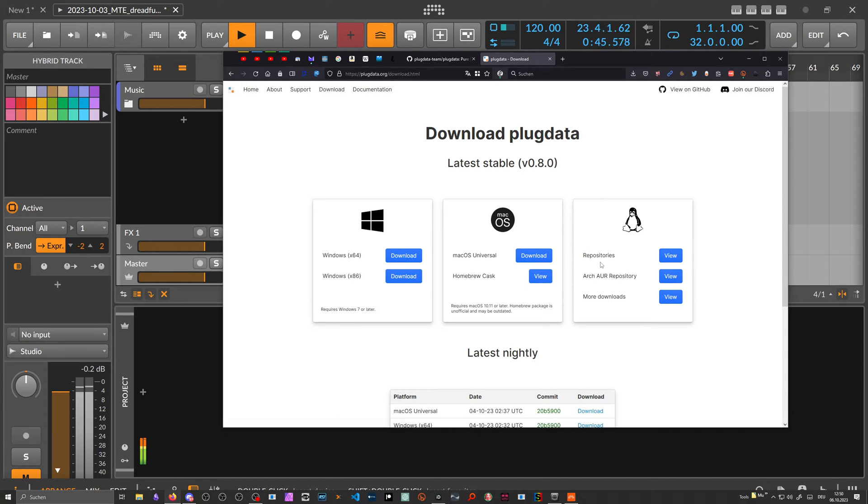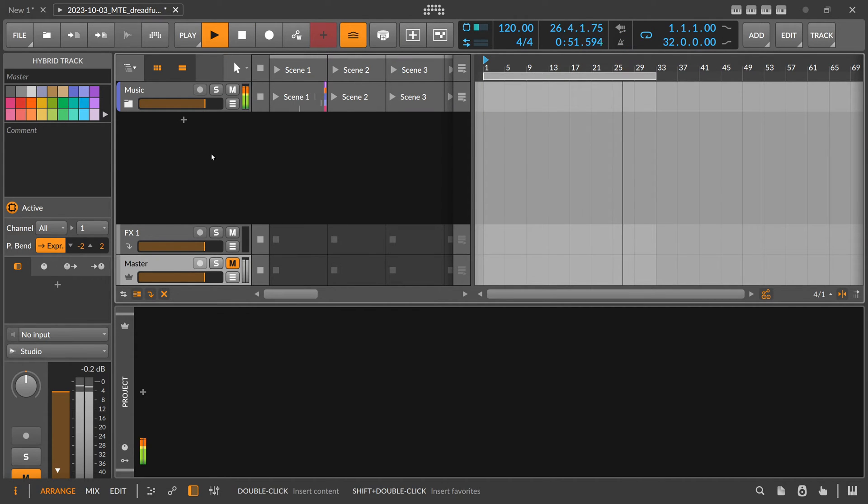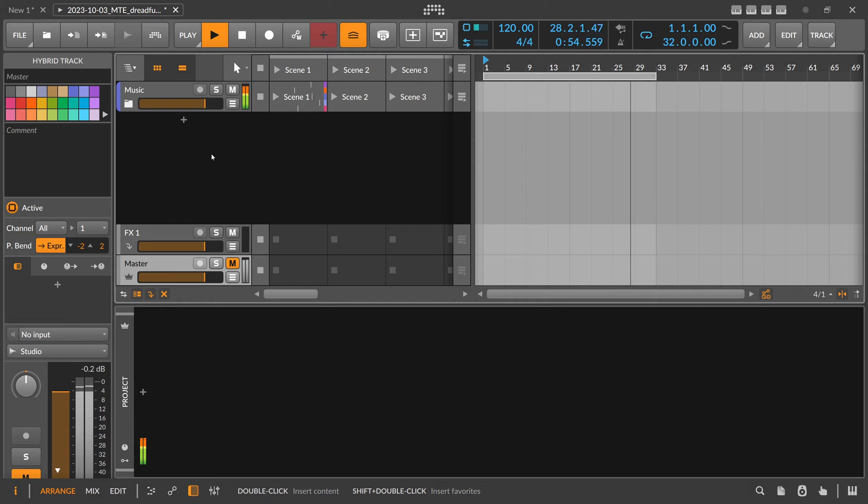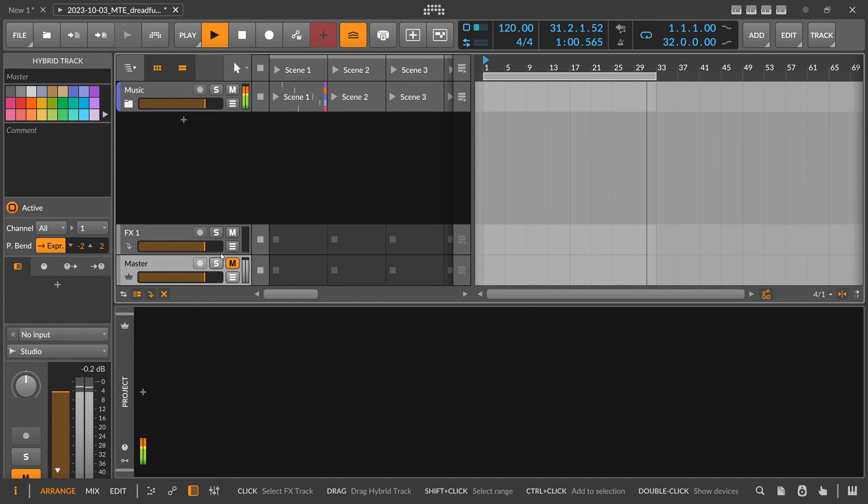There's one particular feature in there which I really like, and that's the possibility to export CLAP plugins or VST plugins from your Pure Data patch, which is really neat. I want to show you how this works.